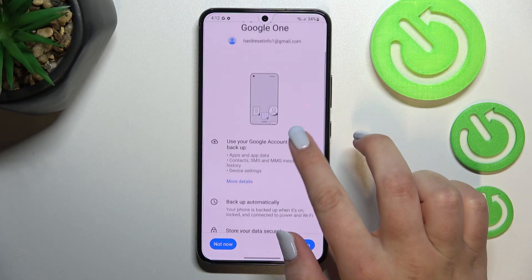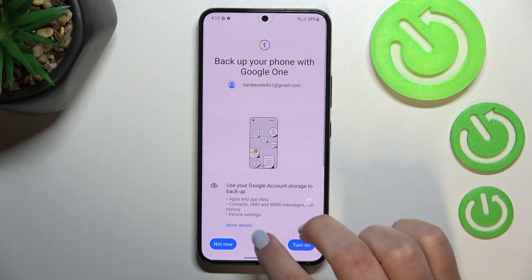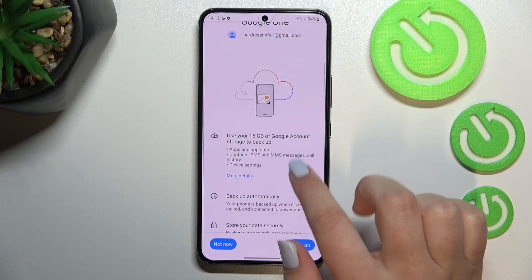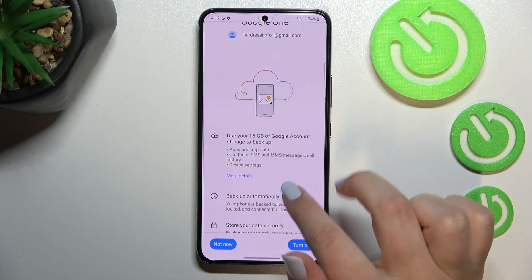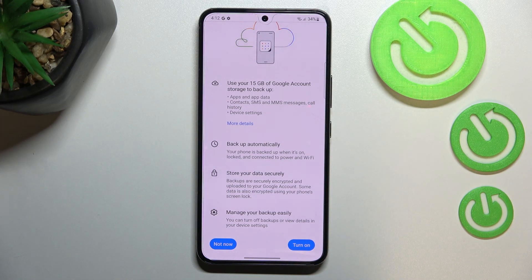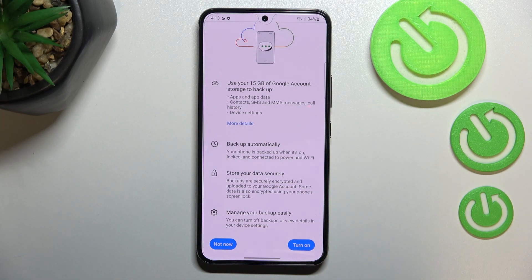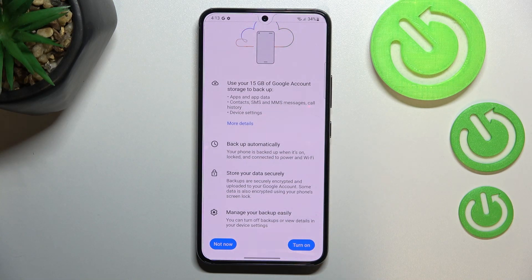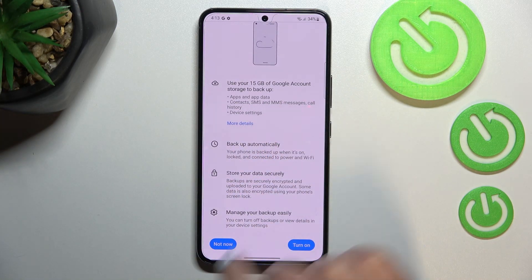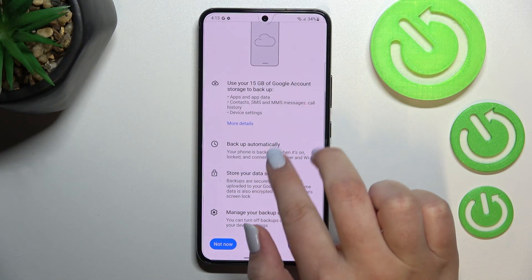Here we've got the info about the backup data. You can check that you will be able to use 15 gigabytes of Google account storage to backup apps and app data, call history, contacts, device settings, and text messages. You can tap on More Details if you want to.